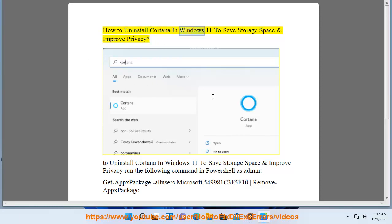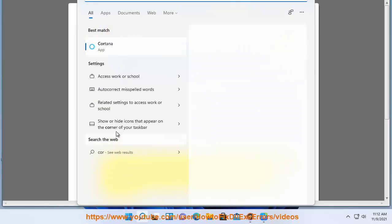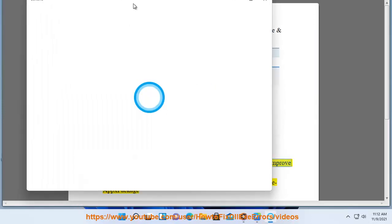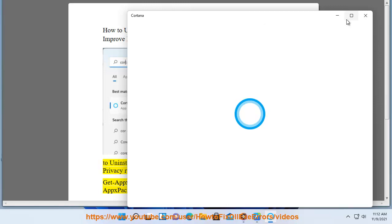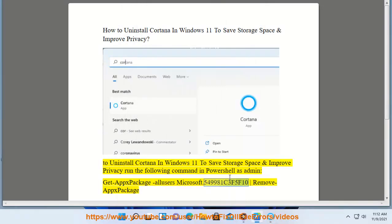How to uninstall Cortana in Windows 11 to save storage space and improve privacy. Run the following command in PowerShell as admin: Get-AppxPackage *549981C3F5F10* | Remove-AppxPackage.